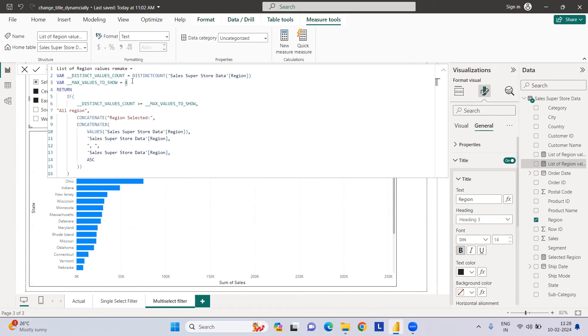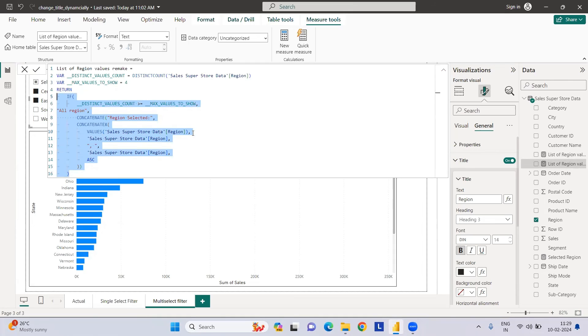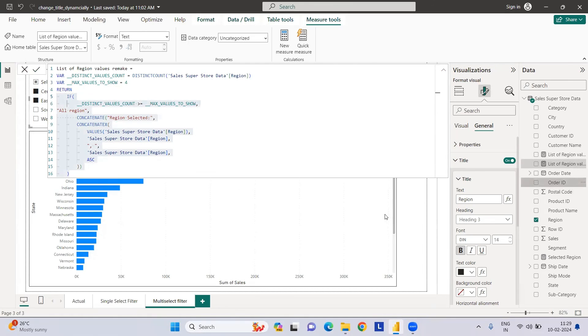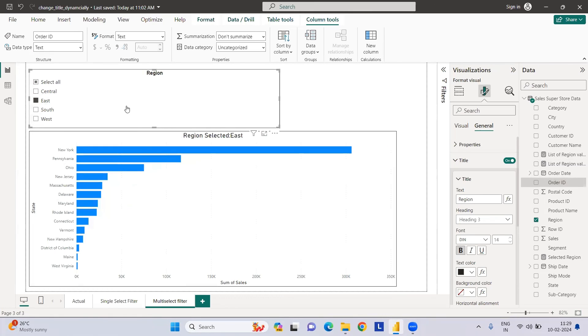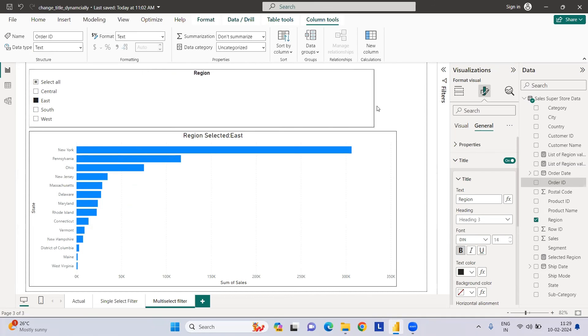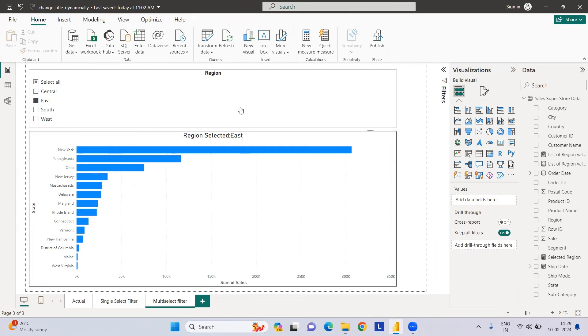So hope you like this and how to implement dynamic chart titles. Follow for more Power BI updates. I will try to do some other problem statements which are day-to-day difficult to implement and solve in the easiest manner. This is how dynamically selected titles can be done. Thank you so much.